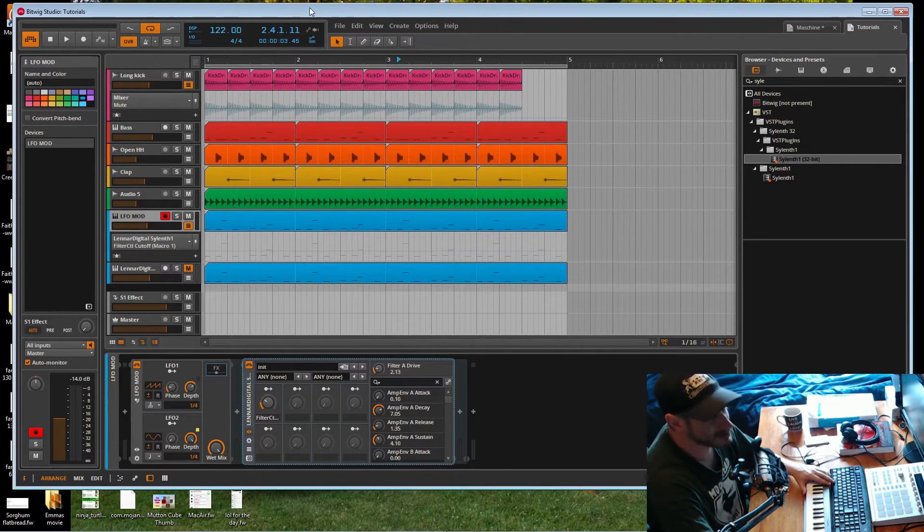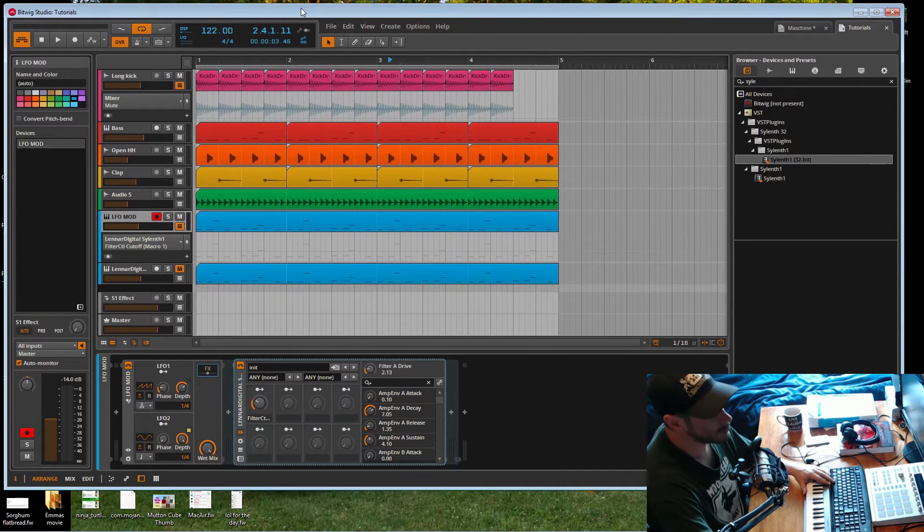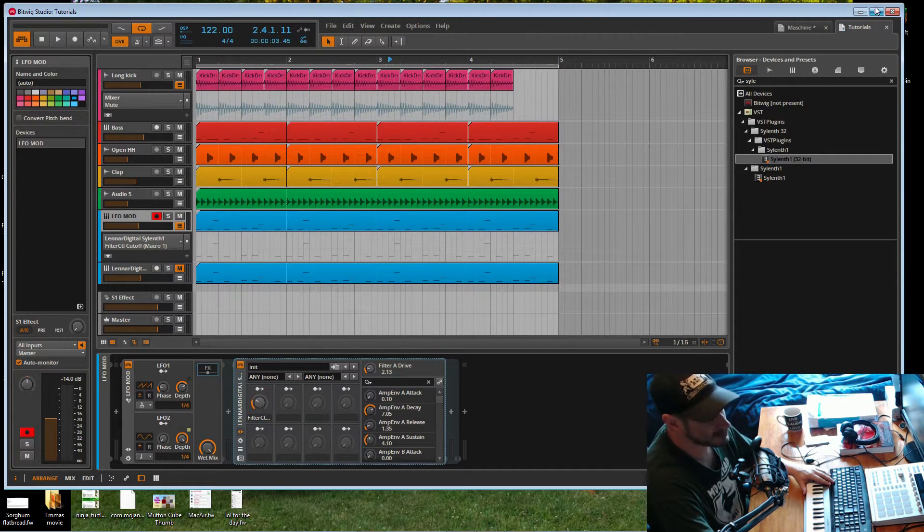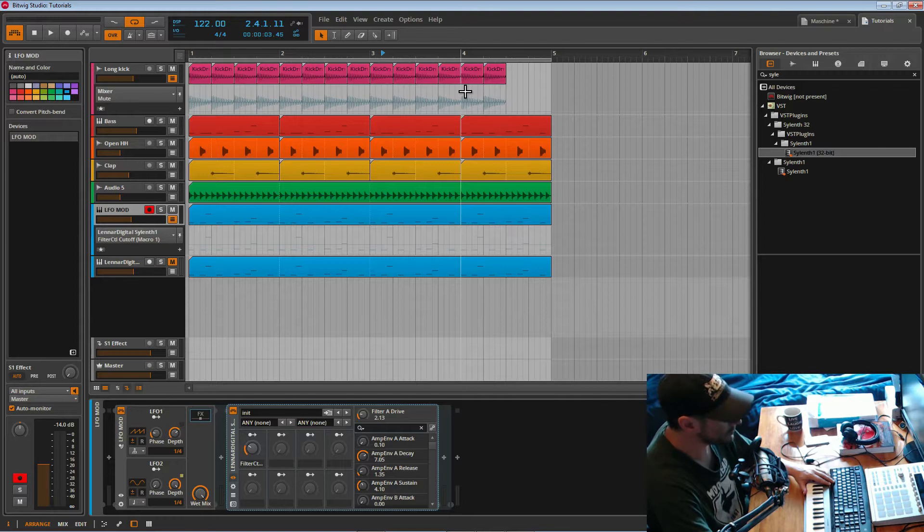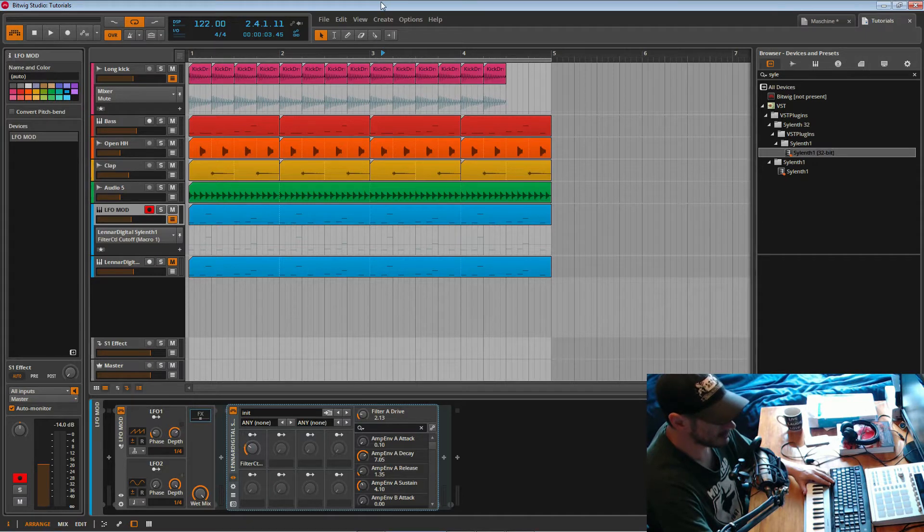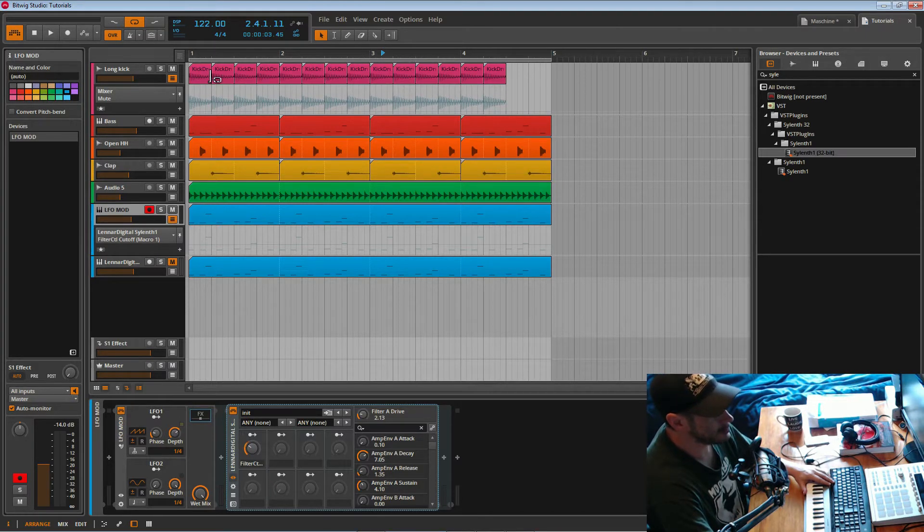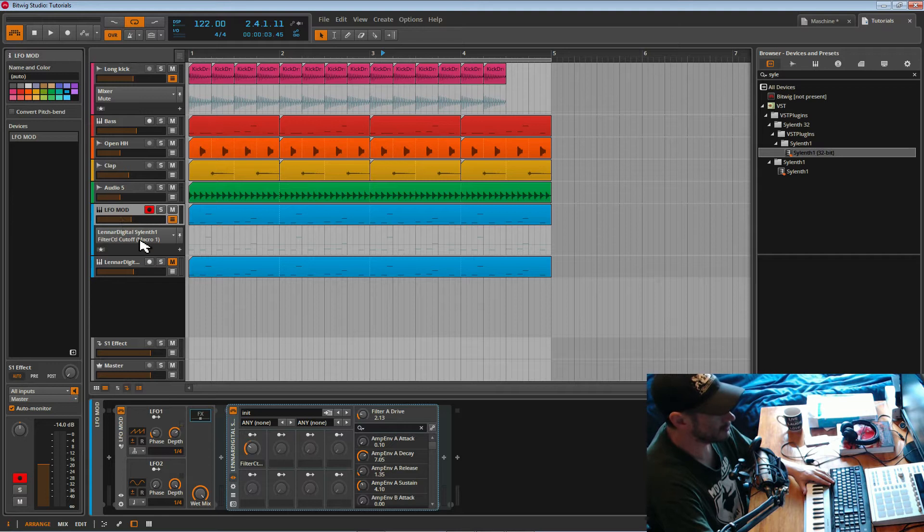Alrighty, let's do another one. So this tutorial we're going to be looking at creating a drum bus for our drums.